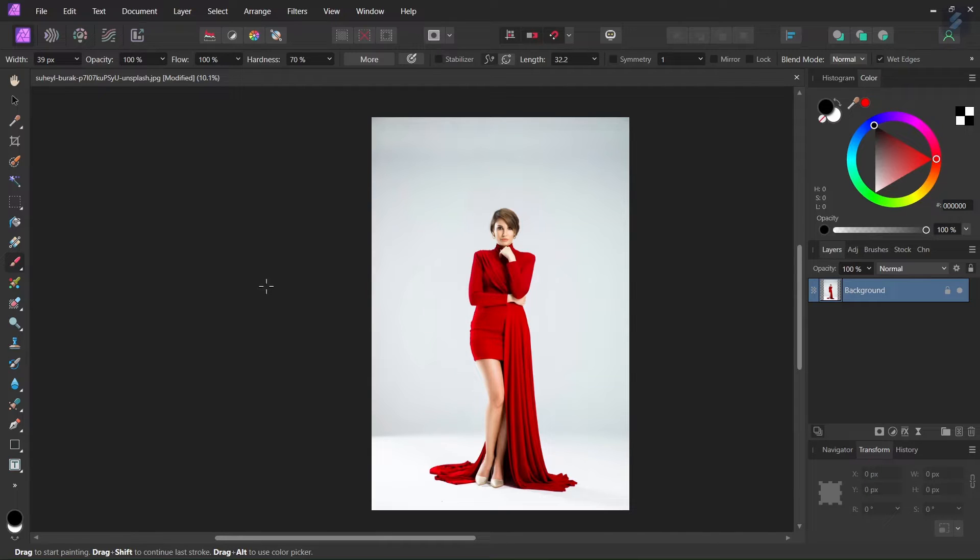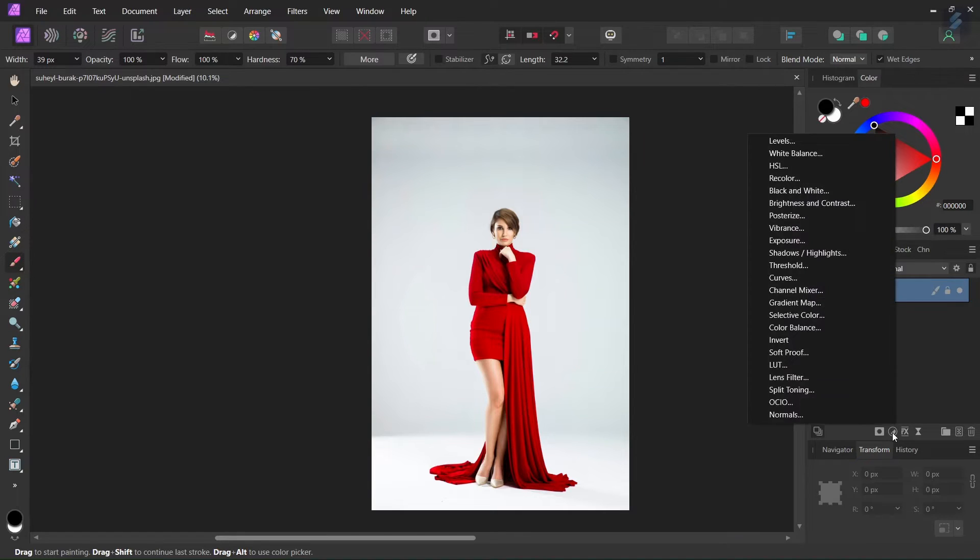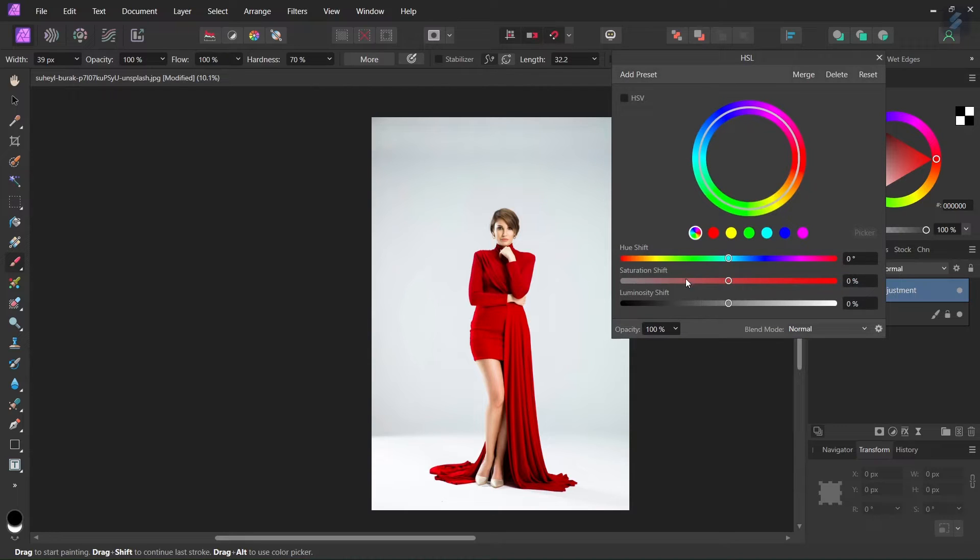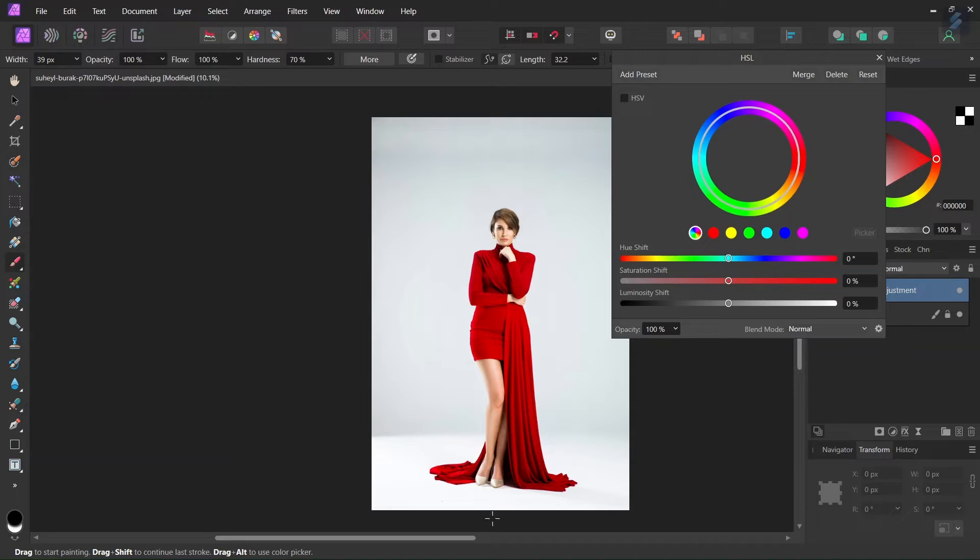Affinity Photo has several ways of changing the color and other ways to use a color replacement brush tool. In today's tutorial we are going to use an HSL adjustment which is located here and is non-destructive and works well on uniform colors like the woman's dress on this picture. If you want to use the same picture I will add the link for it in the description below.